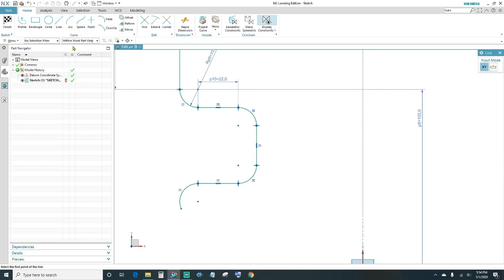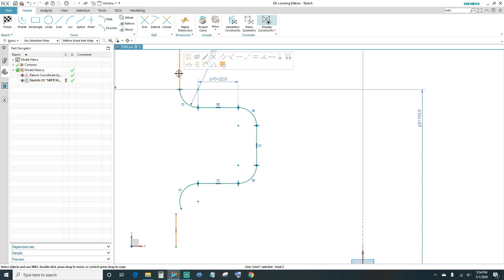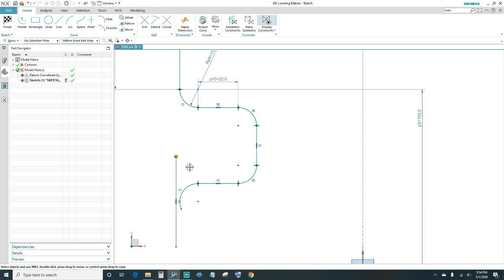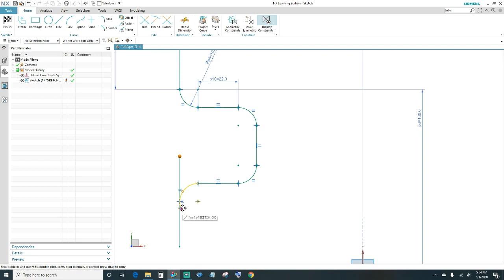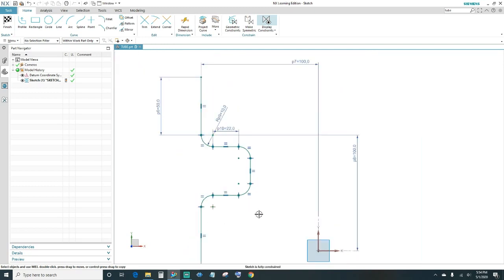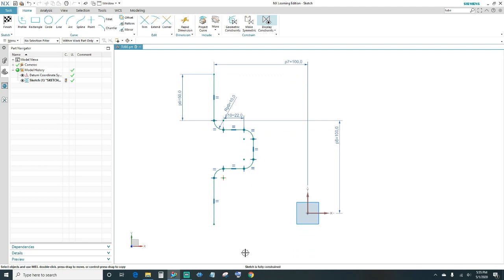Create another line coming down. Tell this line to be vertical and make it the same length as the top one. Make it tangent to the arc — highlight the arc in red, highlight the line in red, and select tangent. Select your endpoints. Now your sketch is fully constrained with all dimensions given. Go ahead and click Finish.